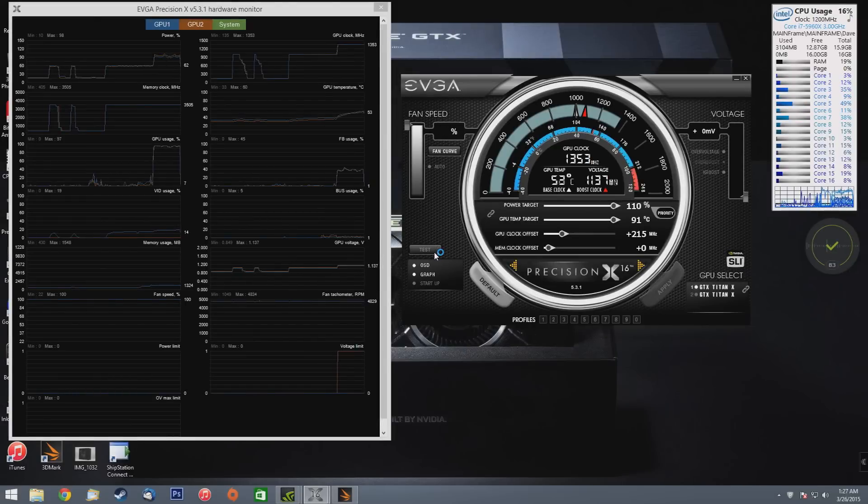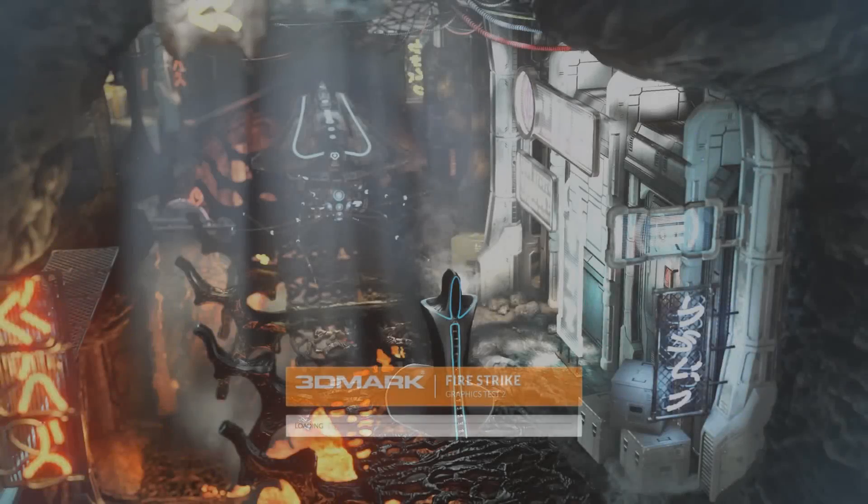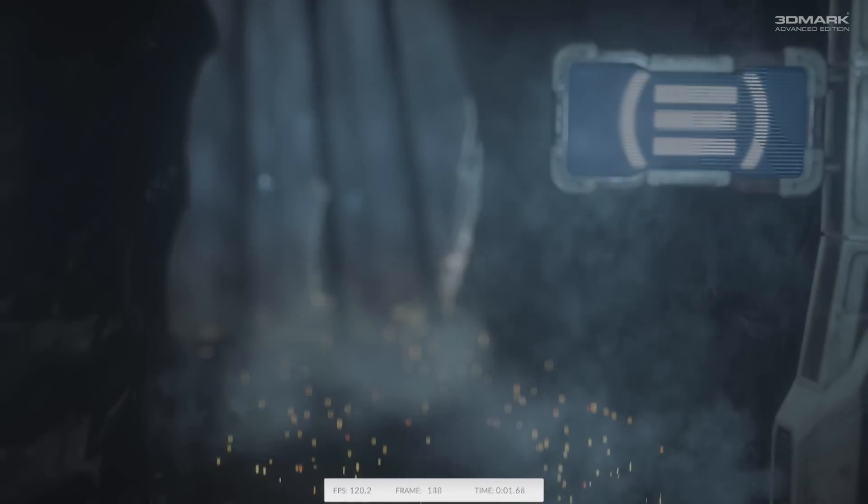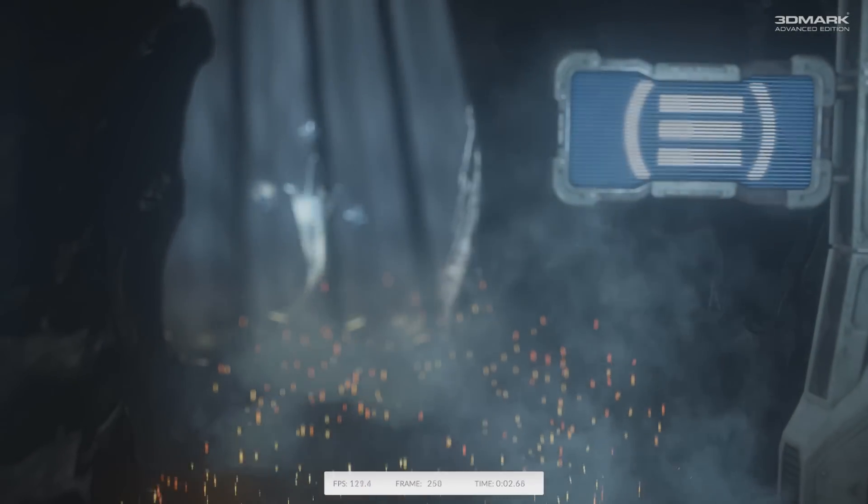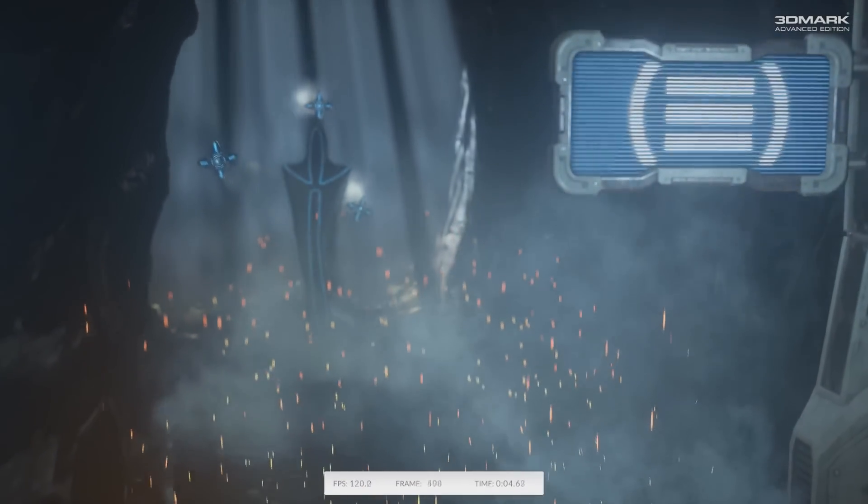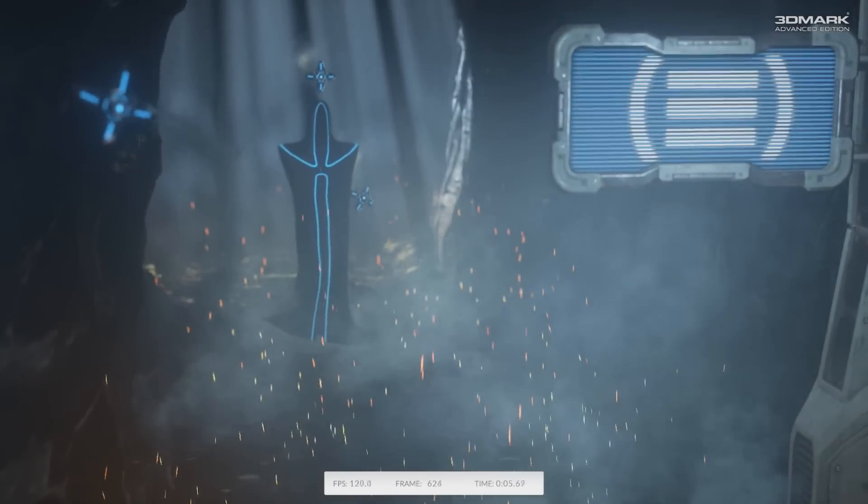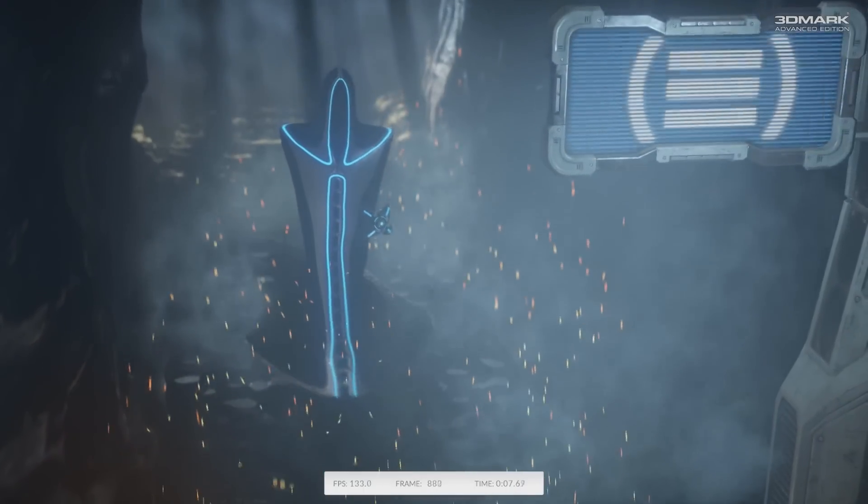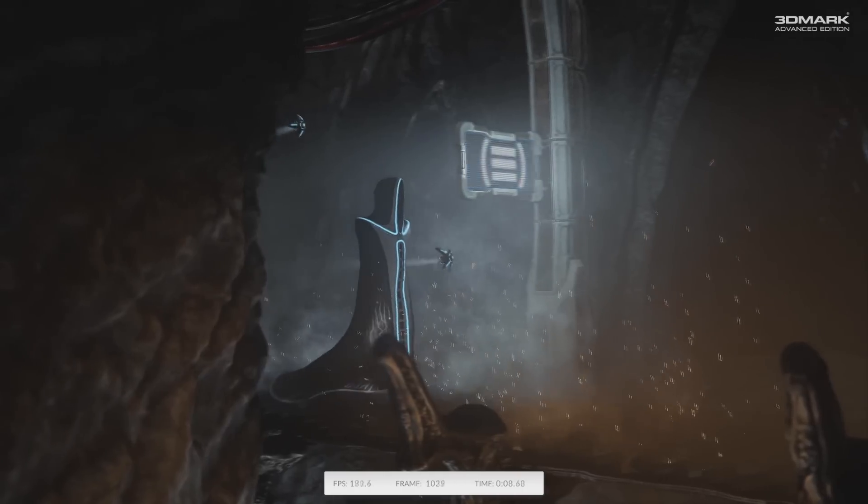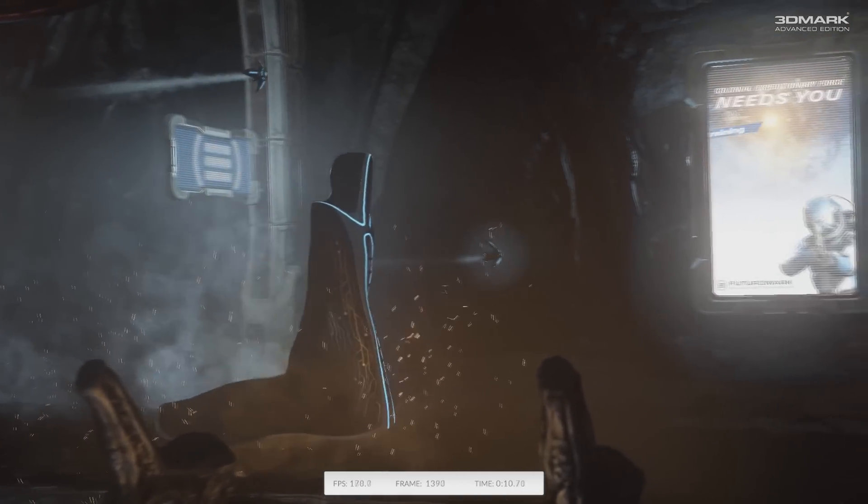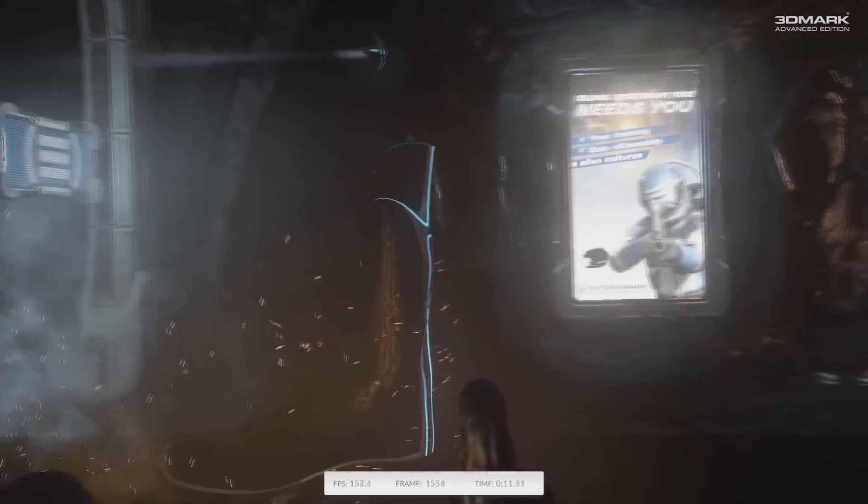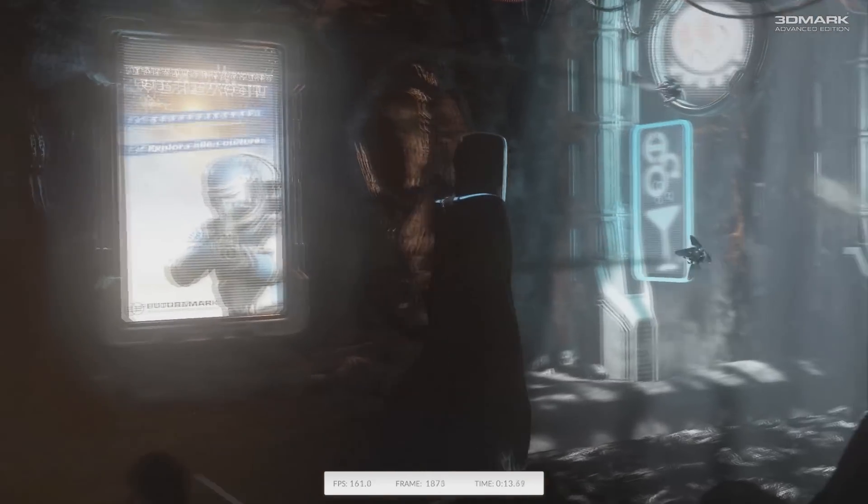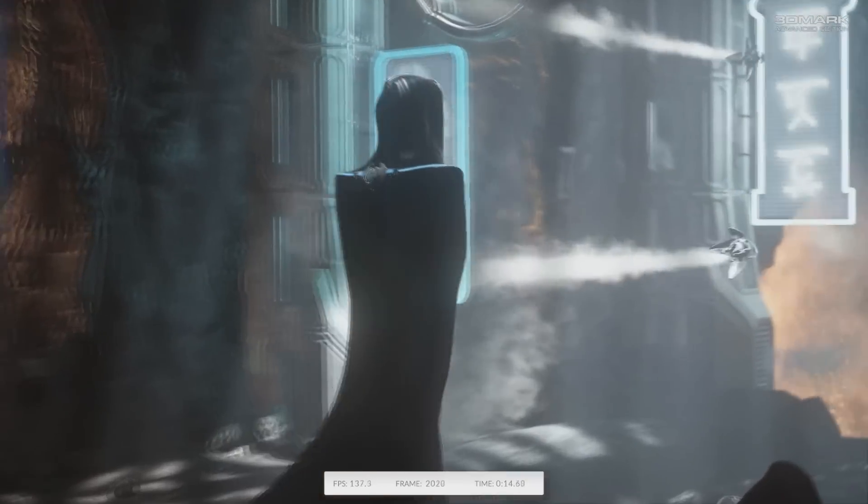Now this one has a lot more particle simulation, so it's going to be a lot more taxing on the GPUs. So I'm not expecting it to be as high, but we'll go ahead and see. Not too much lower.